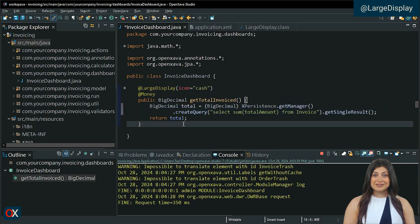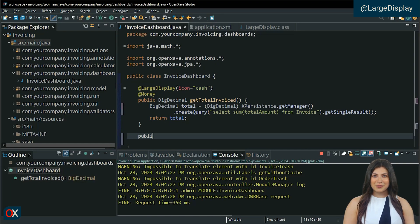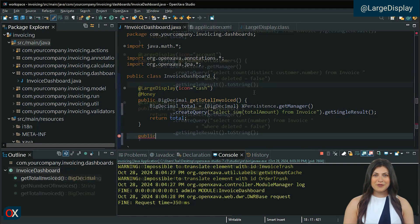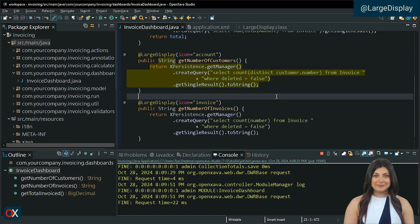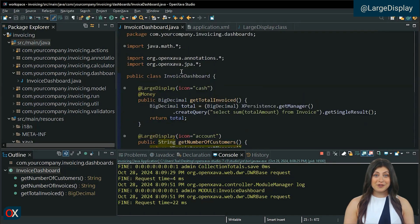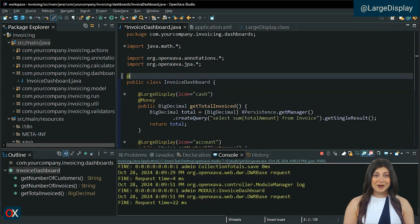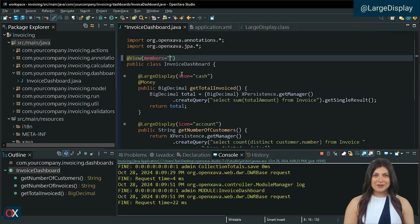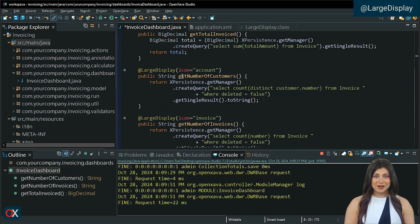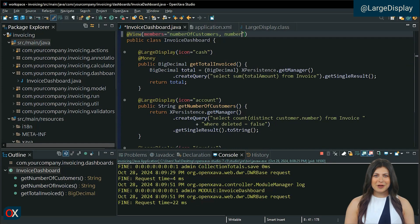We add other methods to get the number of clients who had an invoice and the number of invoices created. At this point, we can define the order of how they are displayed in the view. In the view annotation, put the property names separated by commas so they are placed in the same row: number of customers, number of invoices, and total invoiced. Test the change.